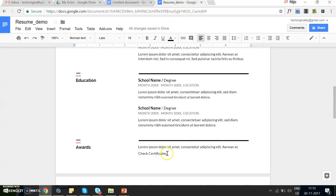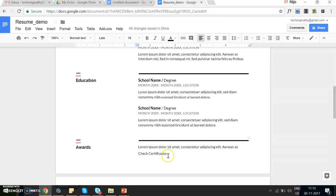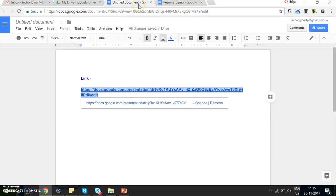Now say in this demo where I'm showing you a resume, I have an award section and there is a certificate that I want them to check. But I don't want the certificate link published like this.